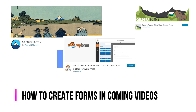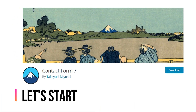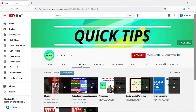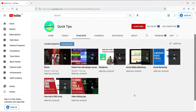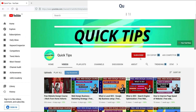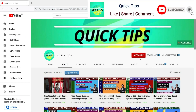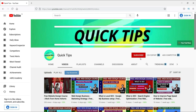So let's start with the first plugin, Contact Form 7. For those watching my videos for the first time, check out the playlist on my YouTube channel — you'll find free video courses. Subscribe and press the bell icon to get instant notifications whenever I publish a new free course or tutorial.